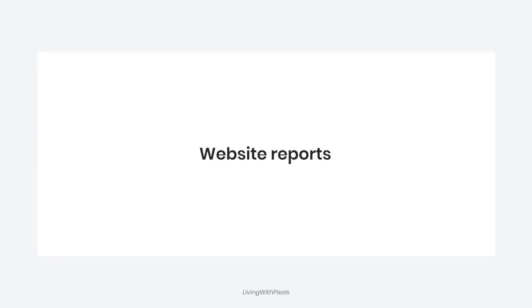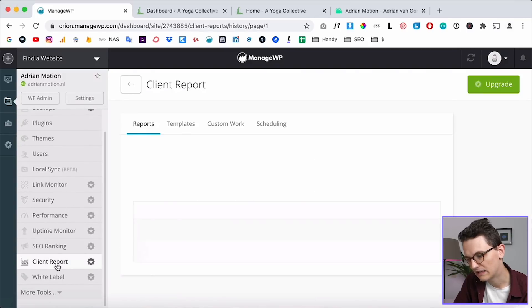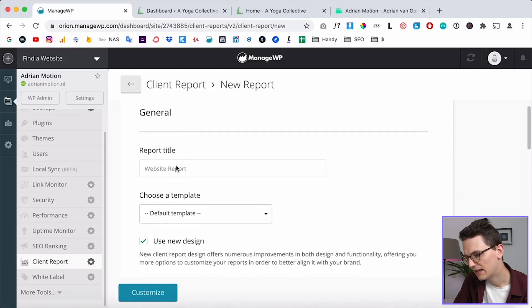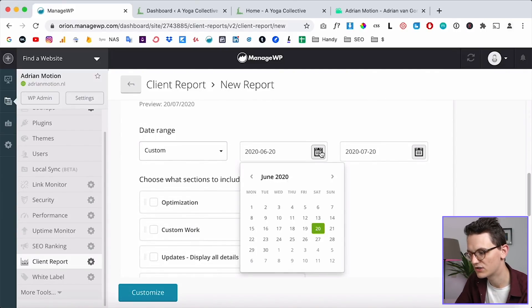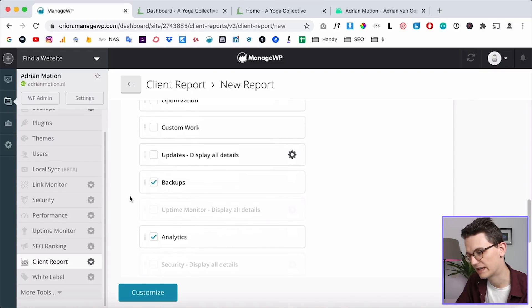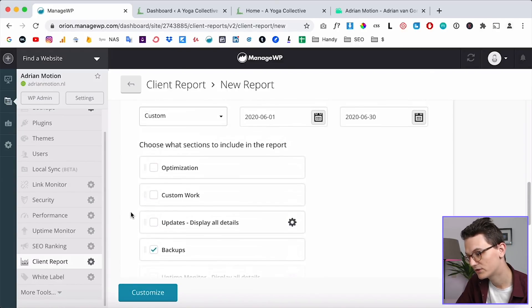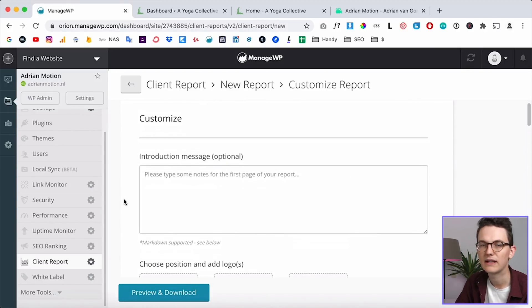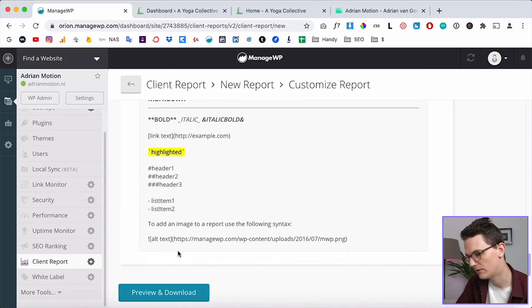Also super nice is the website reports feature. For example, I send a website report to each client every month. If you scroll down you can create a client report — click 'create a new report,' give it a title, create a template, select a language, and set a date range. I set it from the 1st of June to the last day of June. Then I choose what to include in the report — I select backups so clients can see the backups are still there, and analytics. Then I click 'customize' to adjust the design, add a logo, and set up a basic layout.